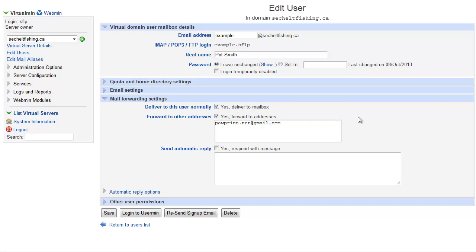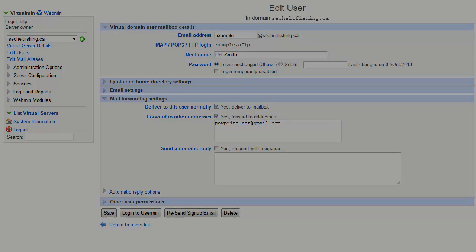So those are how you set up your mail accounts on the server. I hope that helps and have a great day. Thanks a lot. I'll see you next time.